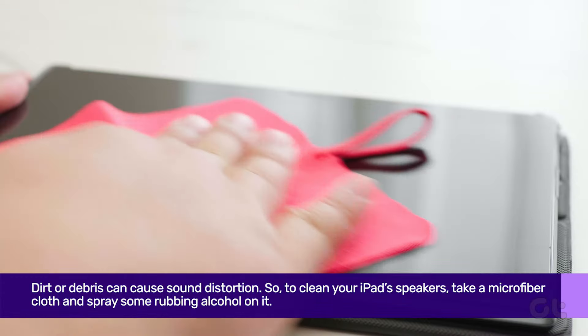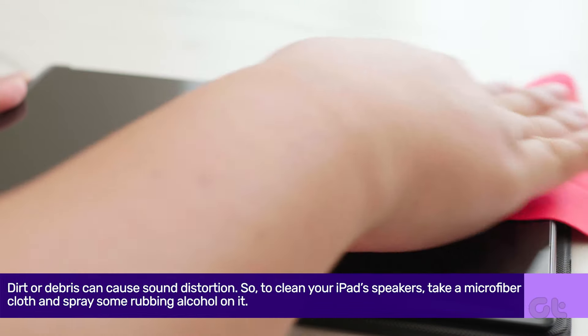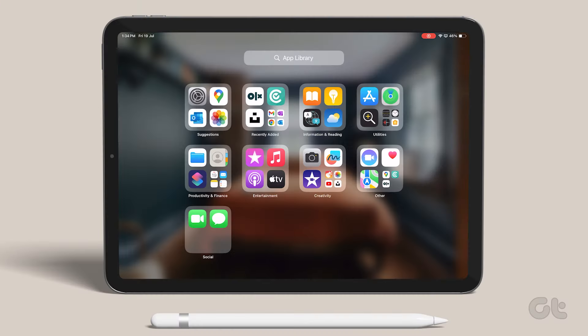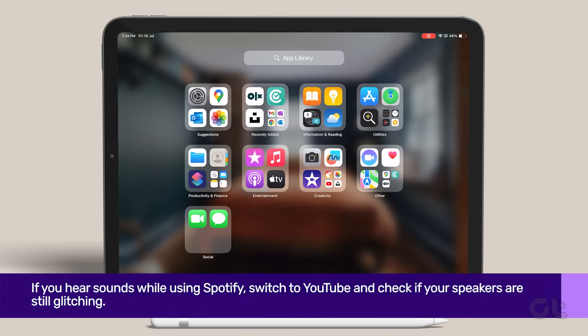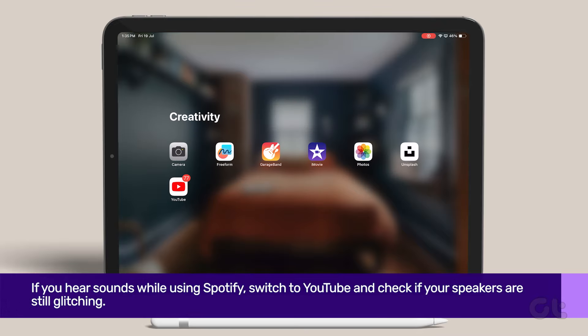Dirt or debris can cause sound distortion. Next, if your iPad makes static noises or buzzing sounds while playing media from a particular application, try using another app.